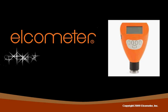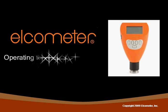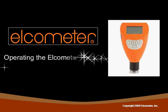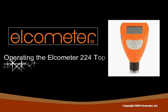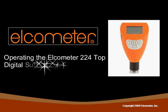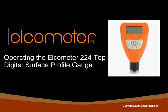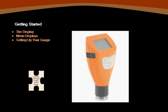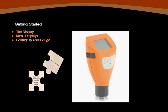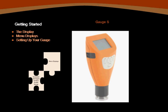Operating the Elcometer 224 Top Digital Surface Profile. In this section, we'll walk through the overall structure of the 224 and discuss its layout. We'll discuss topics such as the initial setup of your gauge and provide you with some helpful suggestions with regards to maneuvering through the various screens and menu options available with this model.